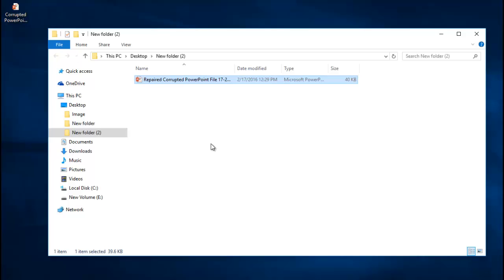So if you are looking to repair corrupted or even damaged PowerPoint files on your computer, then all you can do is just visit the link that I provided below and download this software onto your computer.